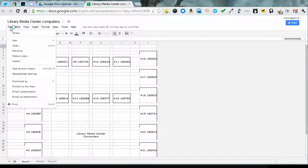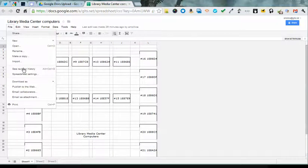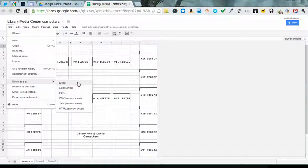When you click on File, you have a variety of options which we will cover in upcoming tutorials. You have the option to download as, and this menu will change depending on the type of file you're working in in Google Docs.